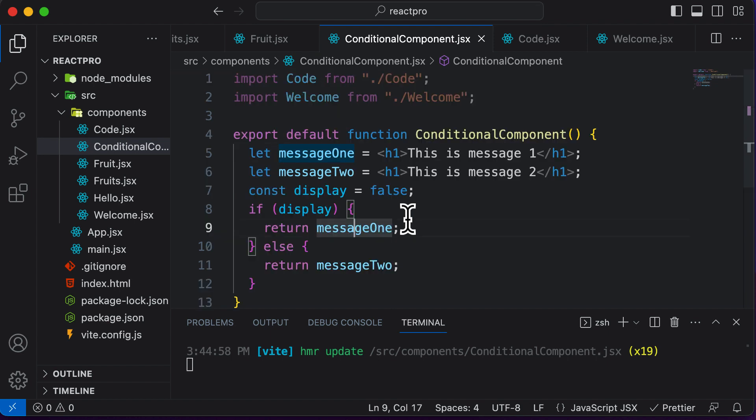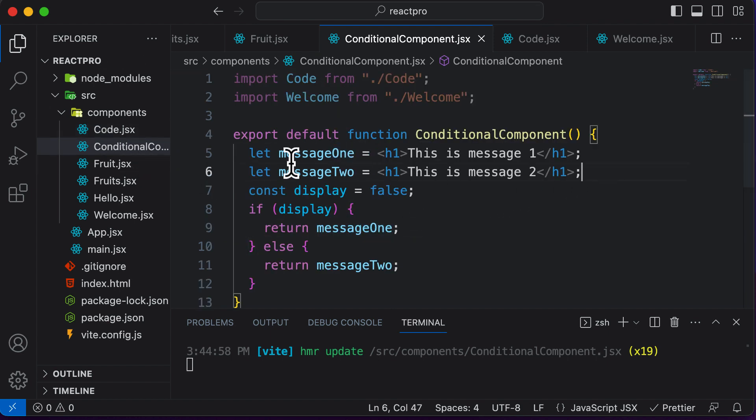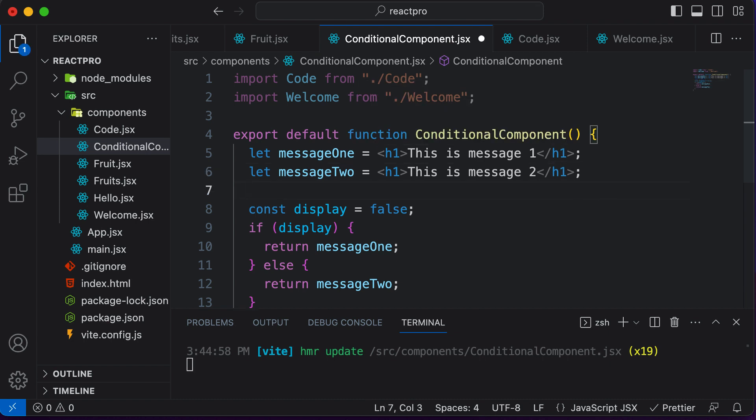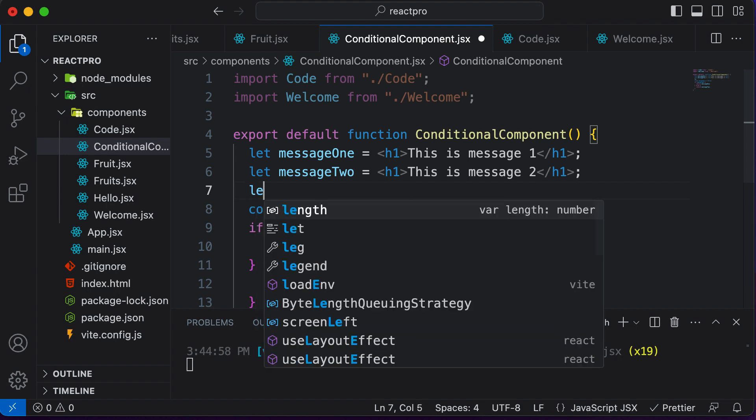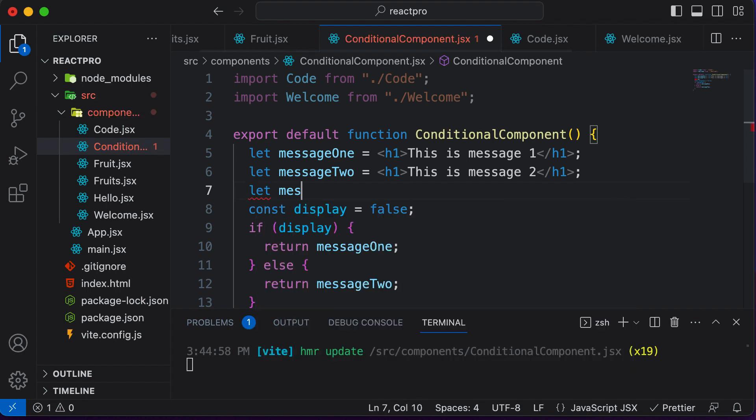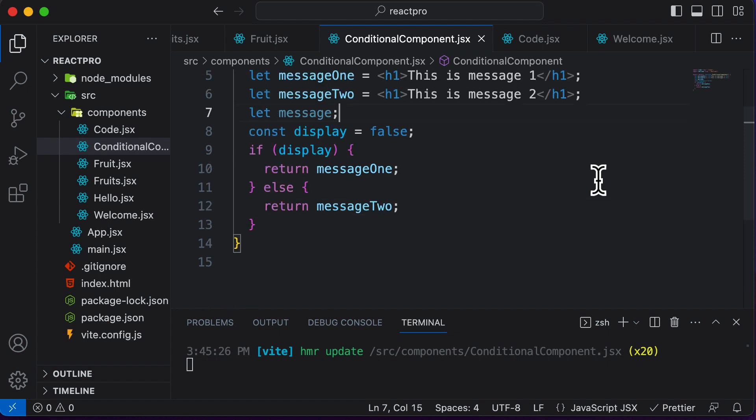So in order to resolve this issue, we could use element variables in a little bit different fashion. Instead of having two message variables, I would simply create one message variable. I would say let message and I won't assign it any value. And over here, instead of returning message one, if display is set to true,